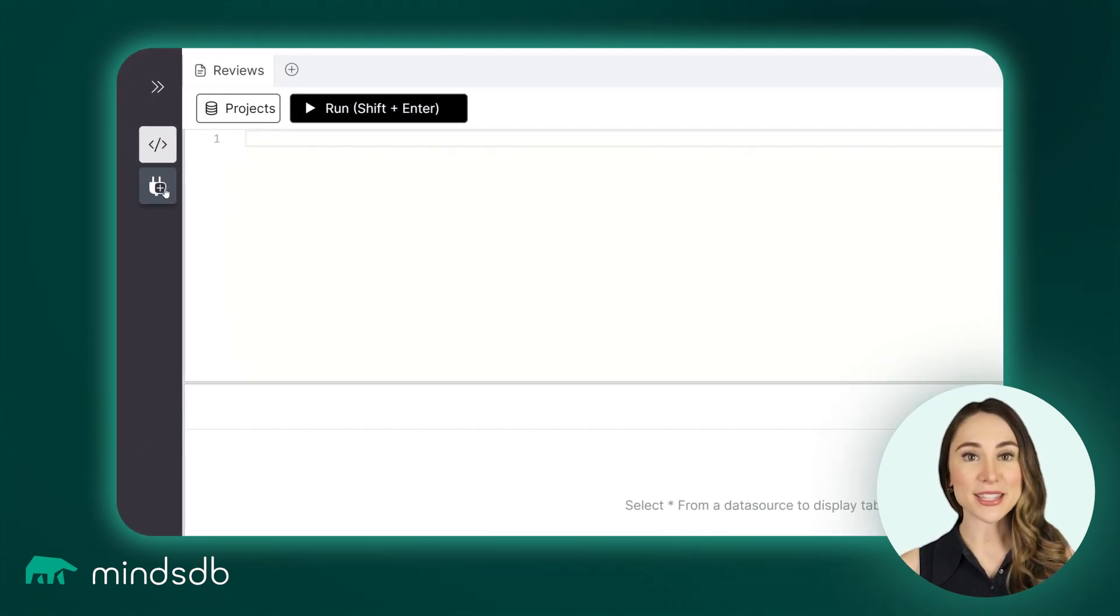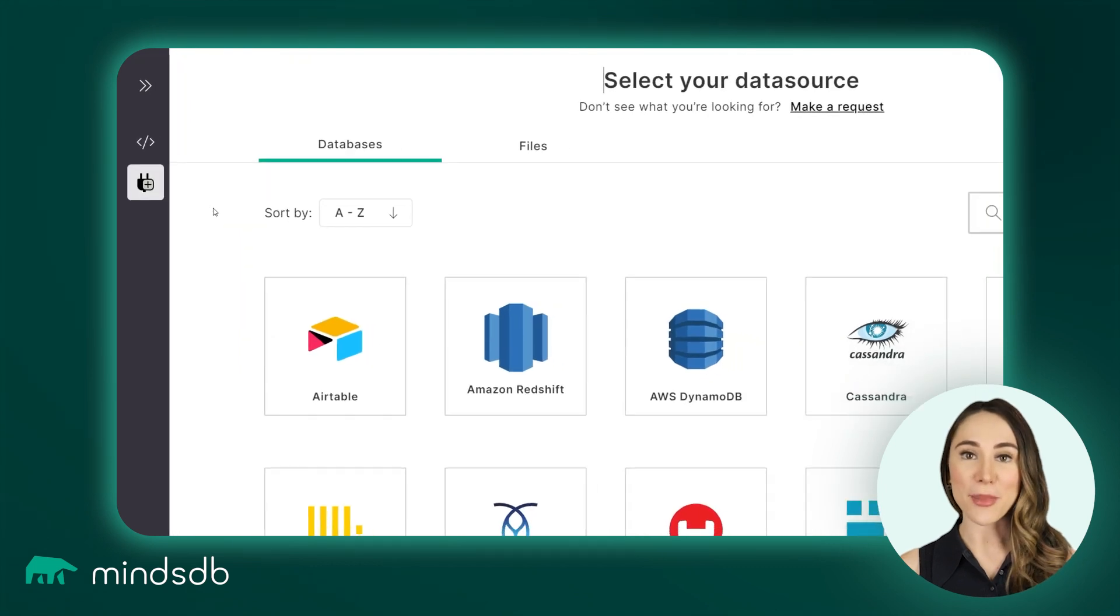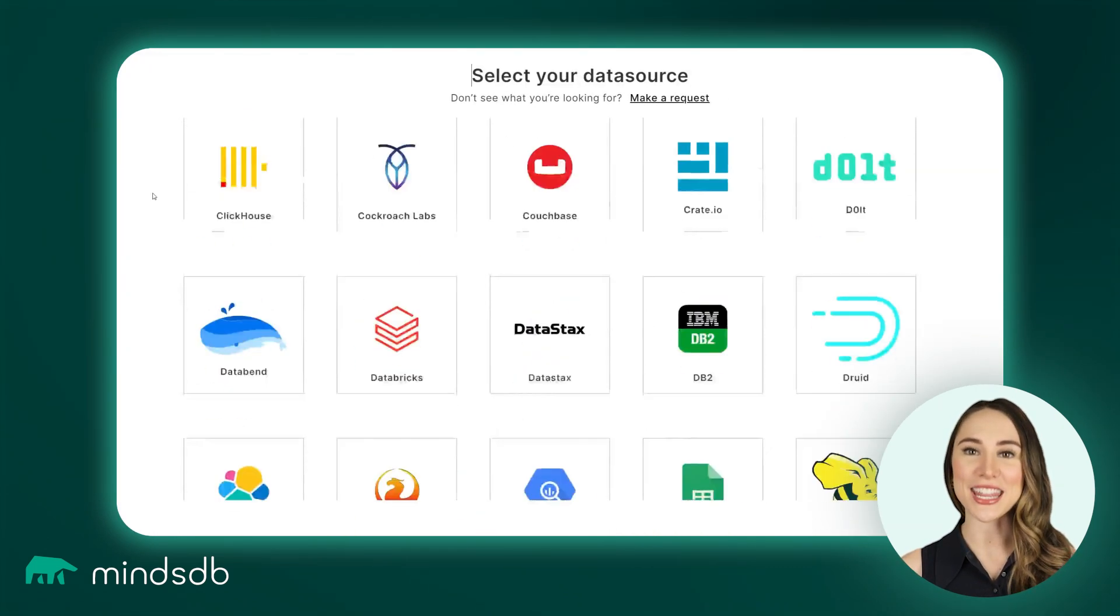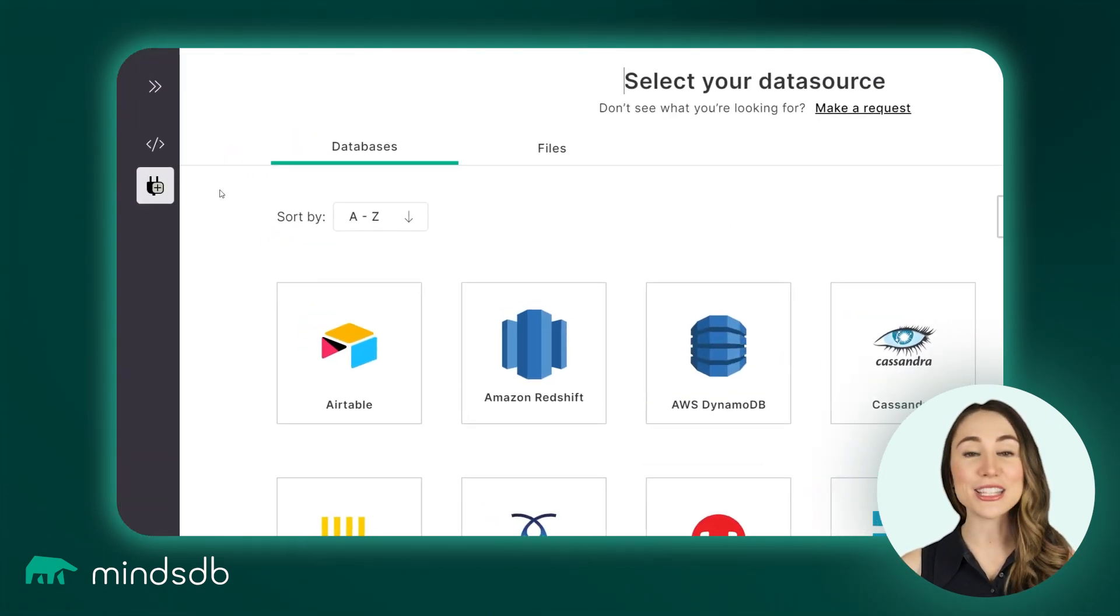Next, connect MindsDB to our database. It works with over 70 data sources, including the most popular databases.